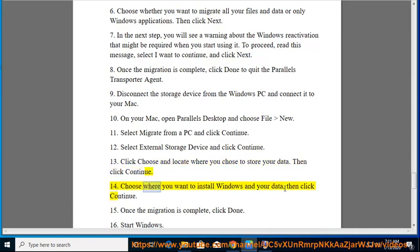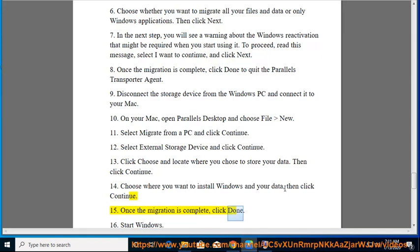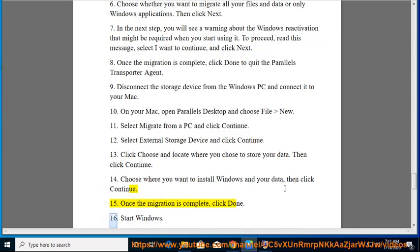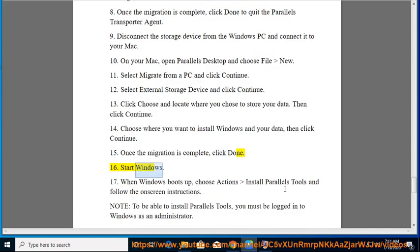14. Choose where you want to install Windows and your data, then click Continue. 15. Once the migration is complete, click Done. 16. Start Windows. 17. When Windows boots up, choose Actions > Install Parallels Tools and follow the on-screen instructions.